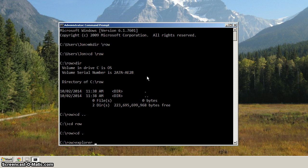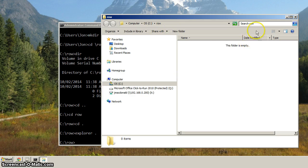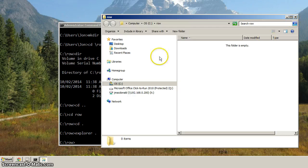We just type explorer space, and then the dot. And you can see how it loaded up Explorer in the row directory. So that's where that's at.